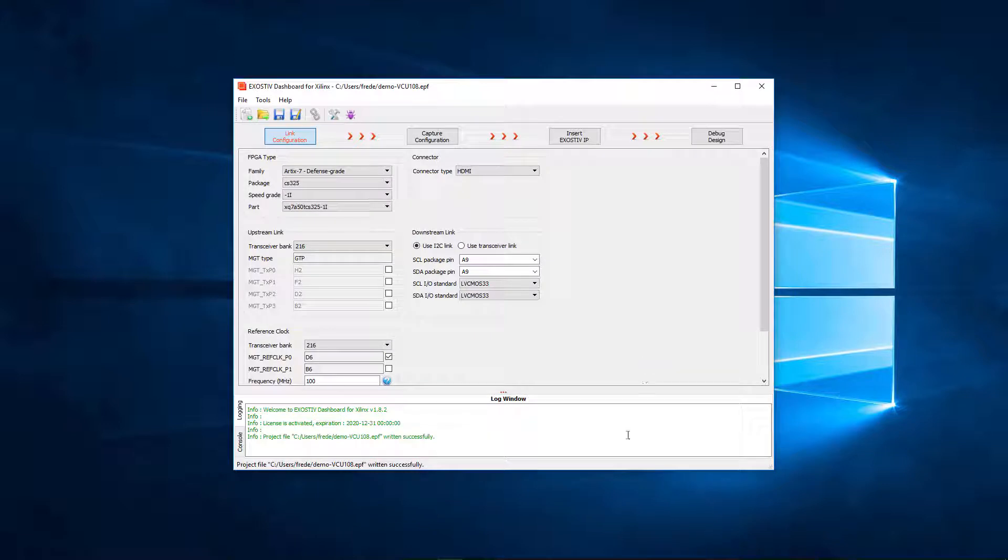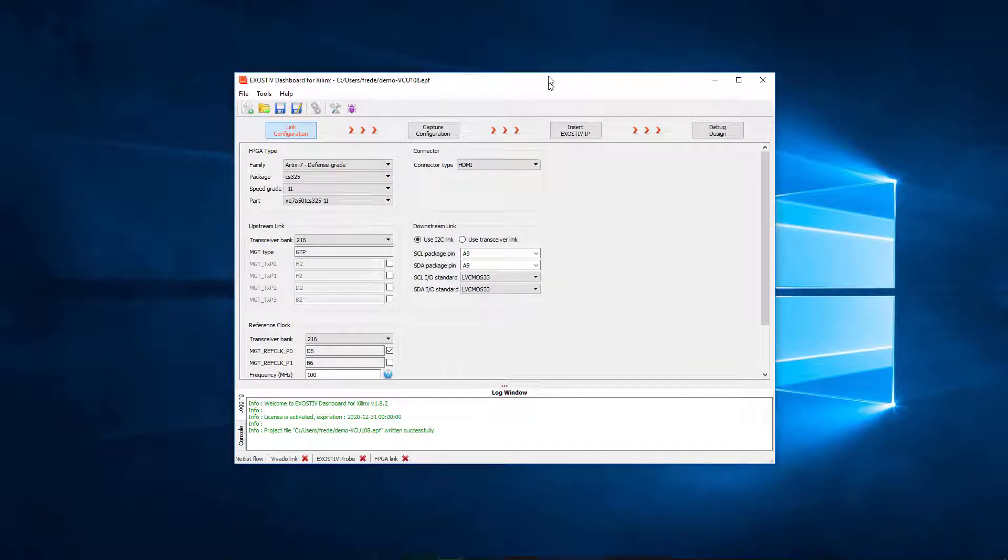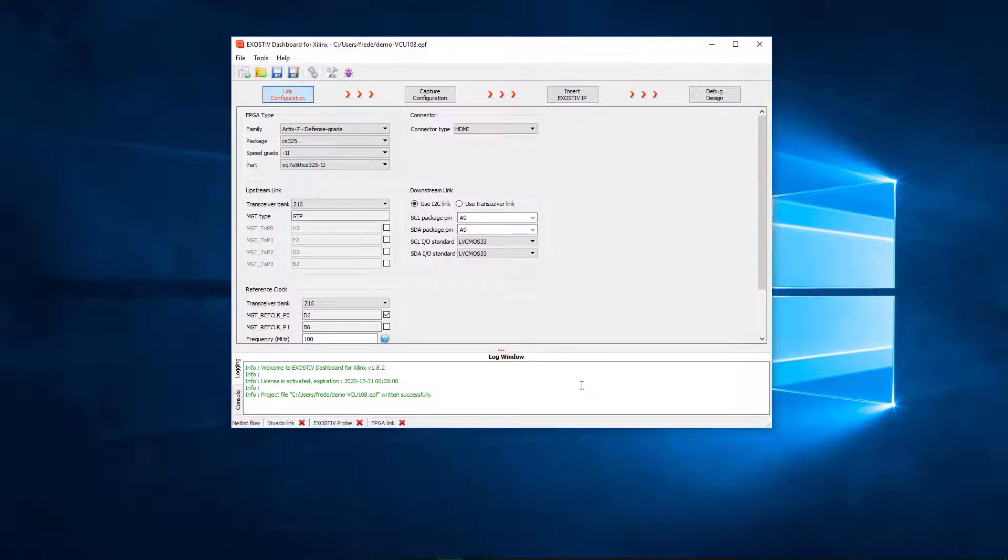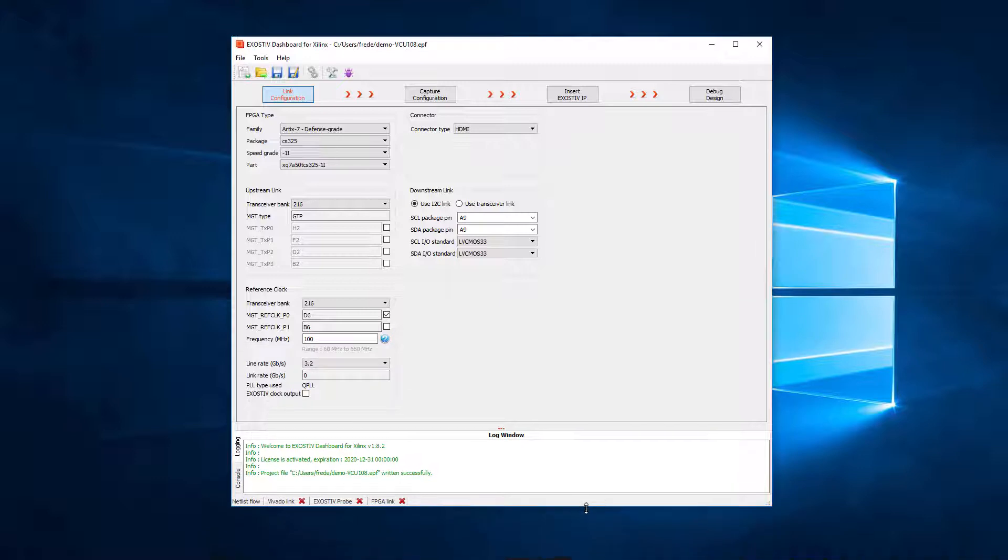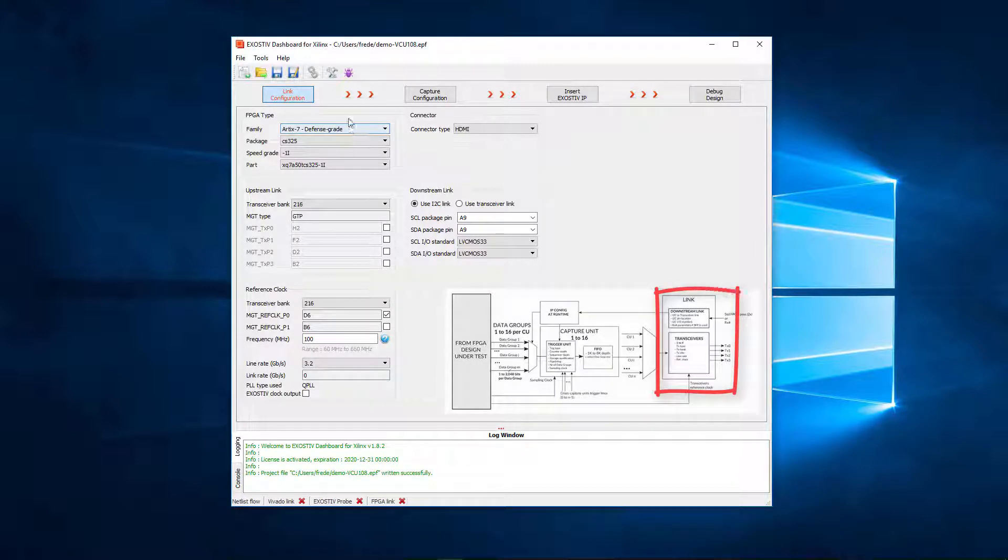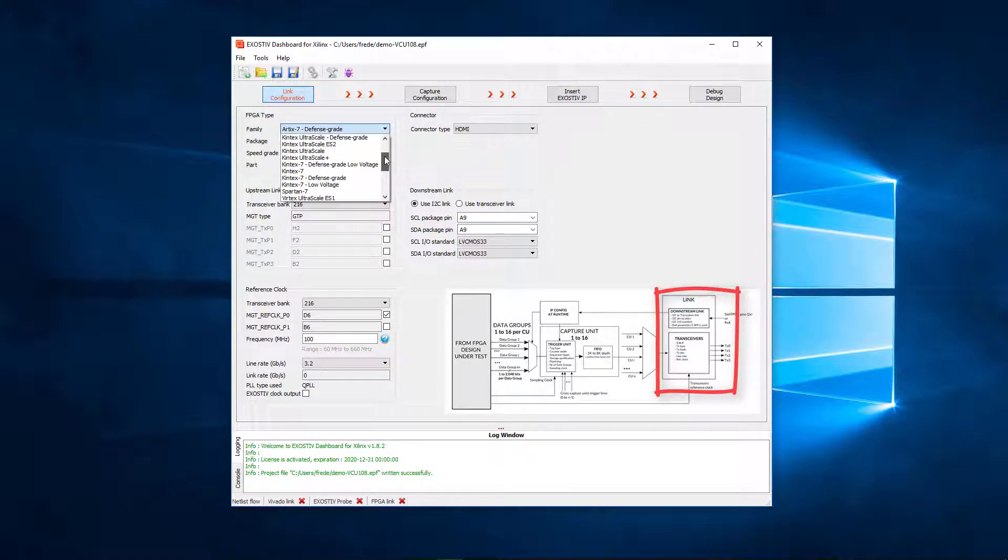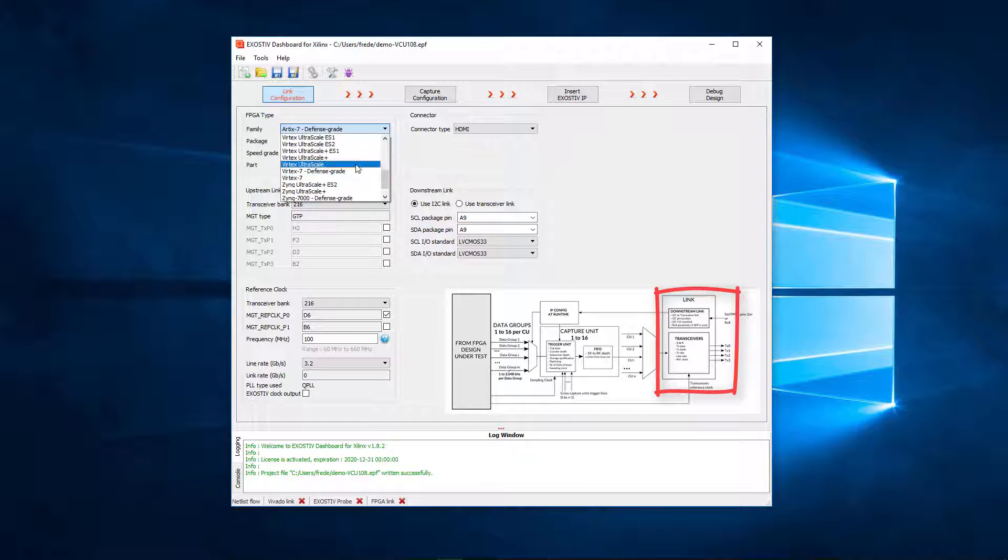Now we need to set up exhaustive IP. The first step is all about defining the link configuration, that is, where and how the exhaustive IP is connected to the exhaustive probe.